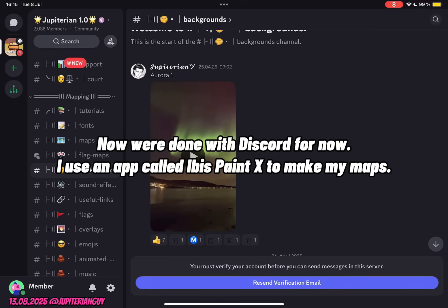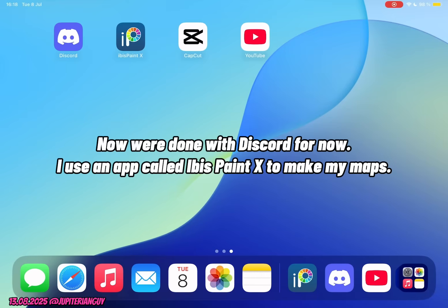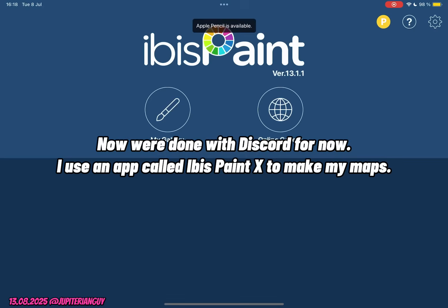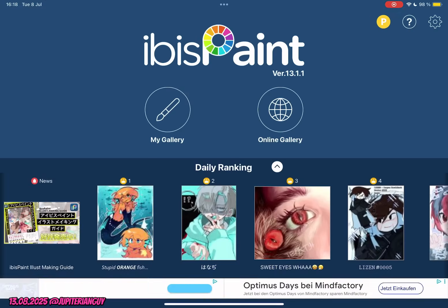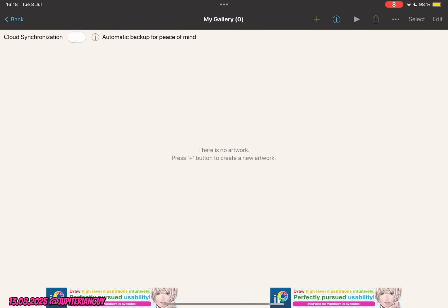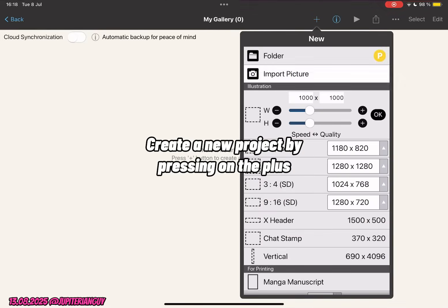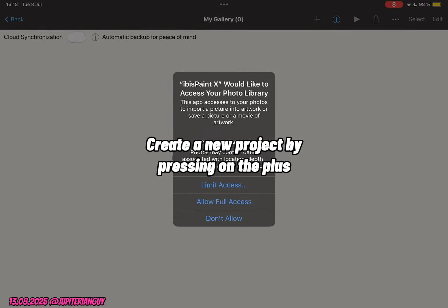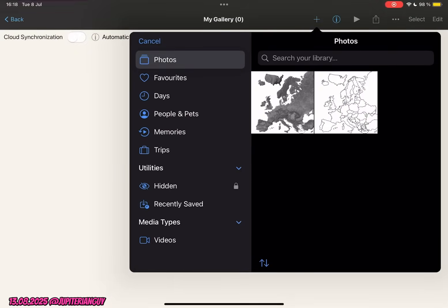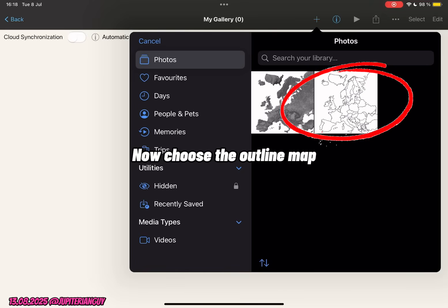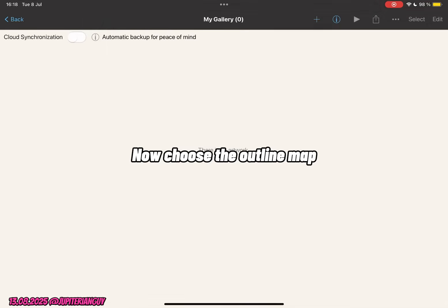Now we're done with Discord for now. I use an app called Ibis Paint X to make my maps. Create a new project by pressing on the plus. Now choose the outline map.